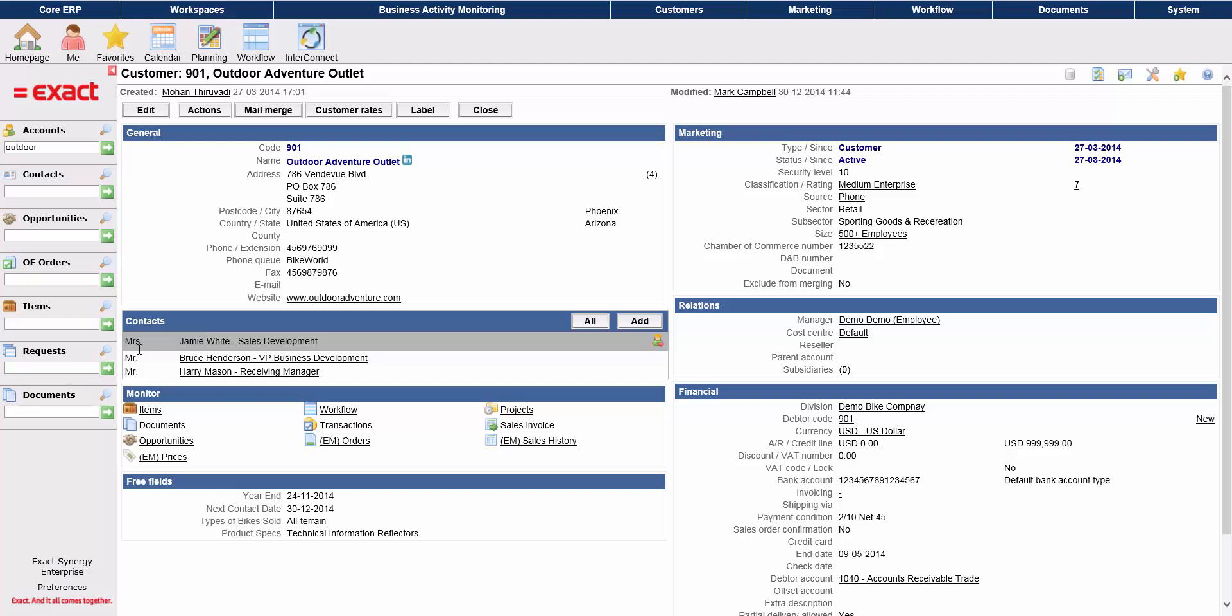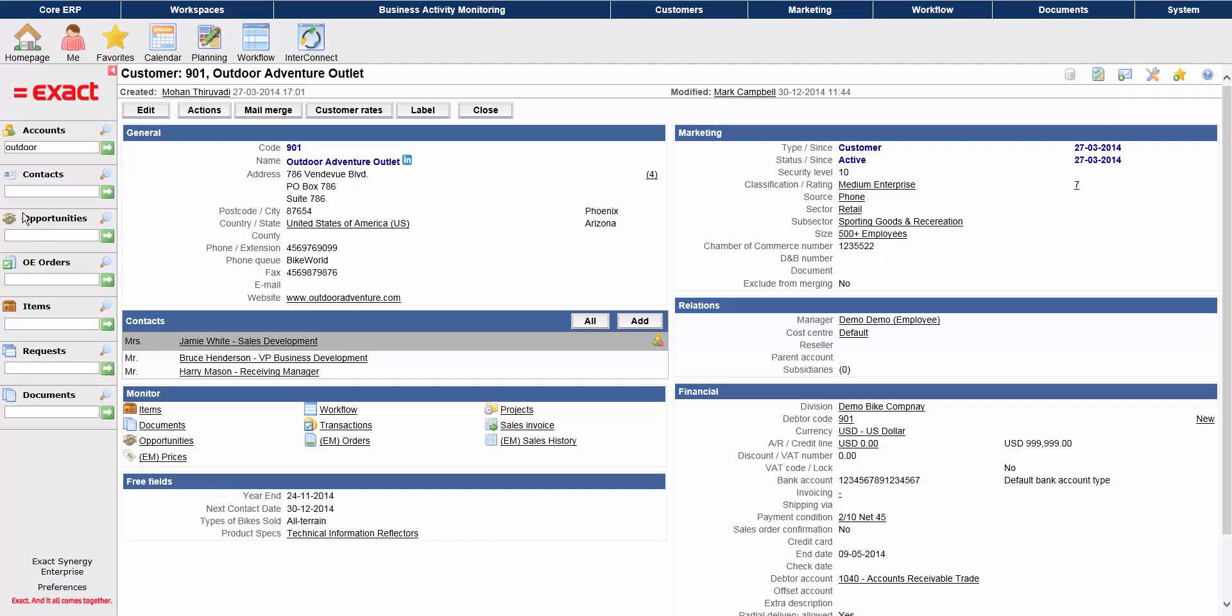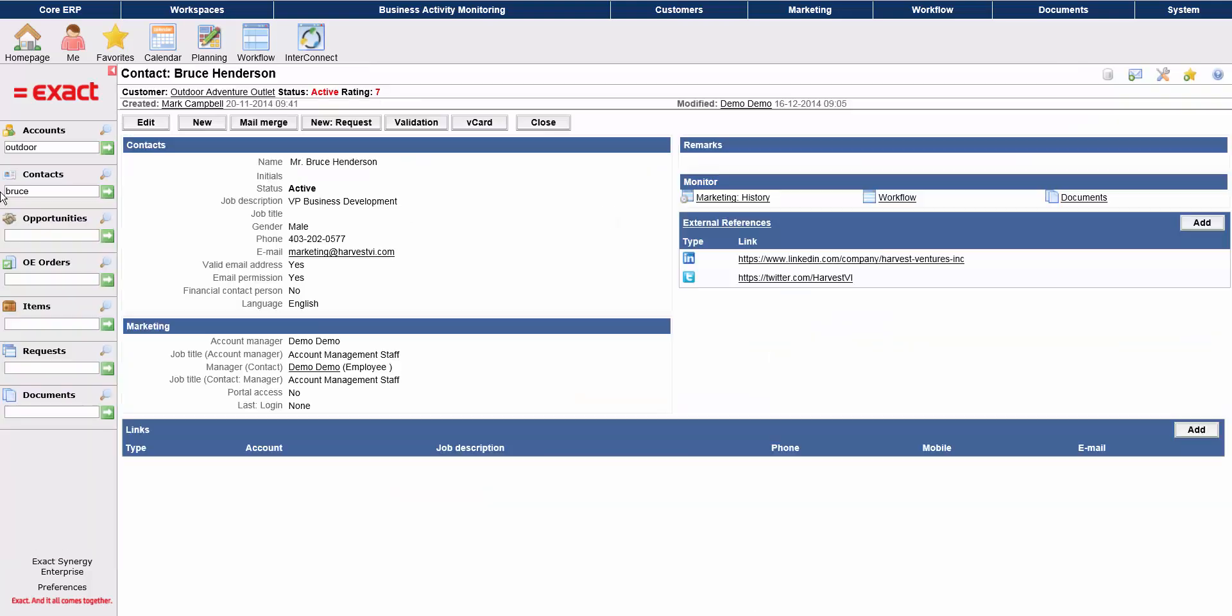You can do the same with contacts. For instance, if a contact calls in and you need to look them up, type their name into the search field, hit enter, and their contact information will open in your main workspace. The contact is linked to the company they work for, so you can retrieve account details quickly.